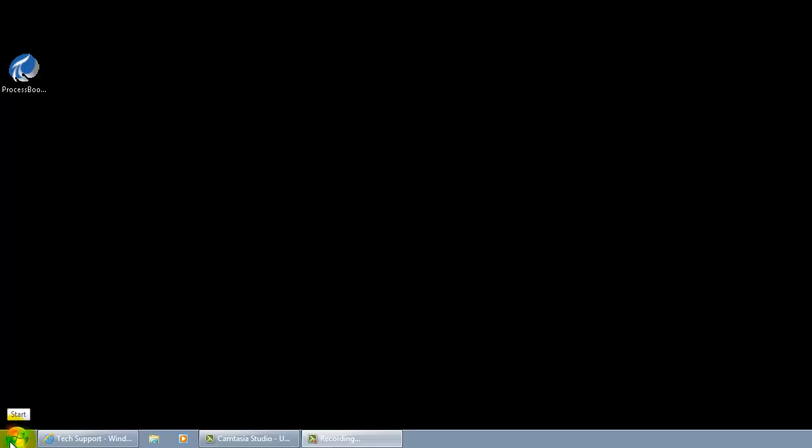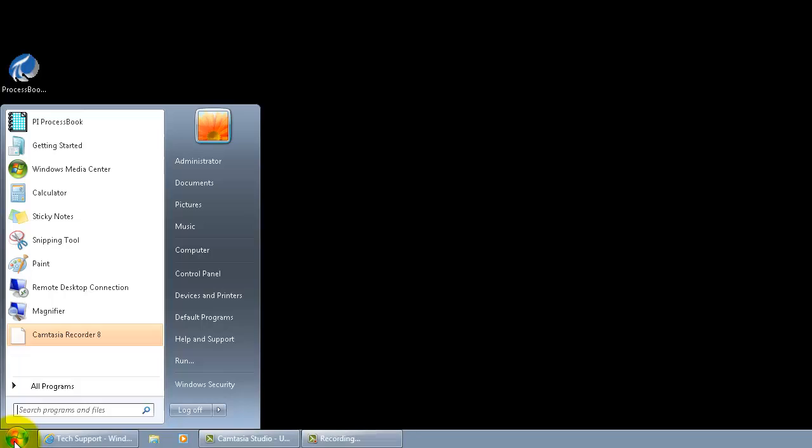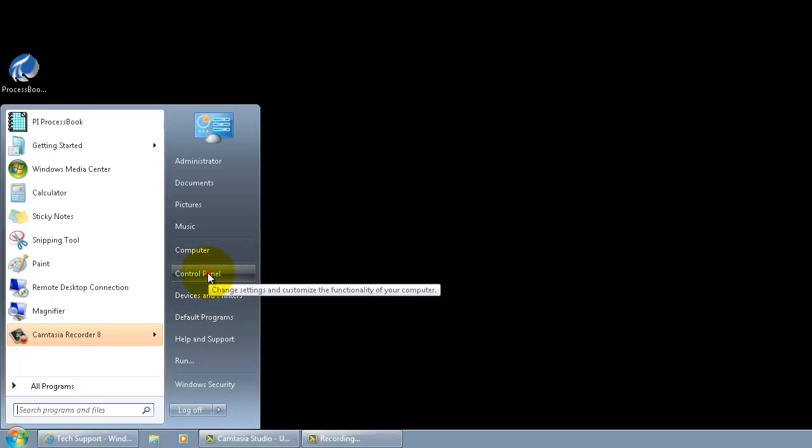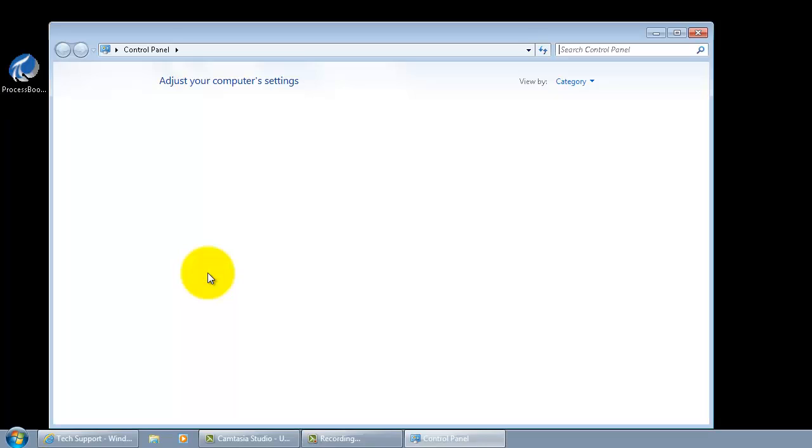Let's discuss some prep work that needs to be done to get this installation going. First, go to the control panel. Go to the region and language settings.